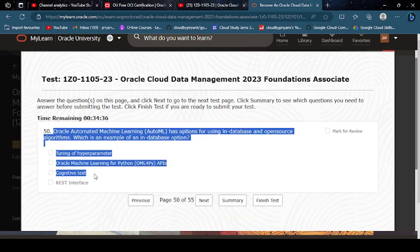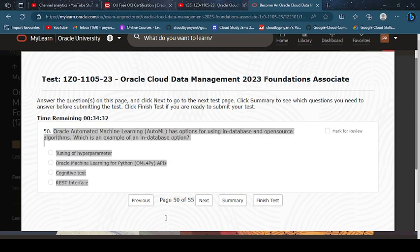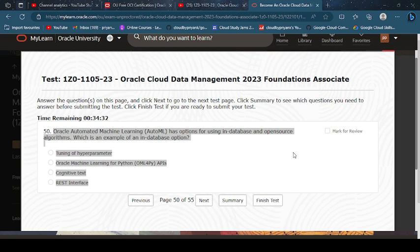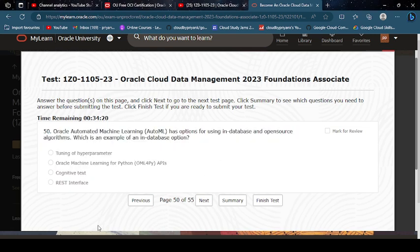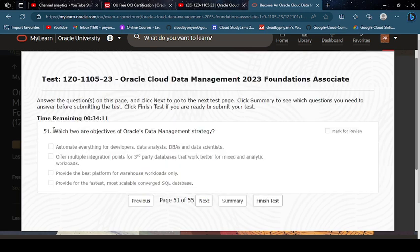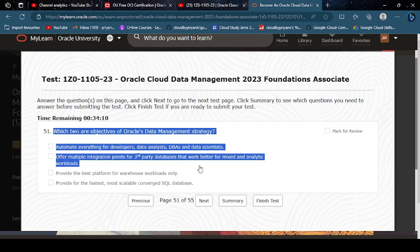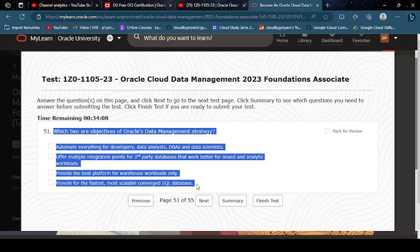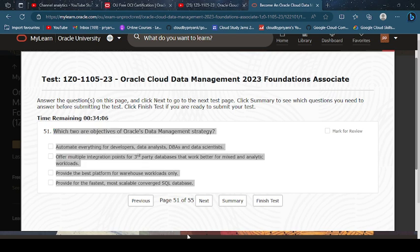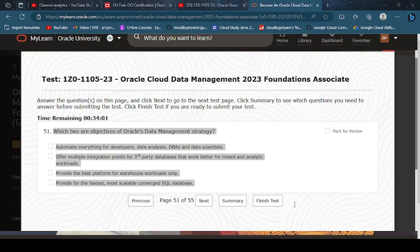Oracle Automated Machine Learning has options for using in-database and open-source algorithms. Which is an example of a database option? Oracle Machine Learning for Python. Which two are objectives of the use of data management strategy? Automate and provide.